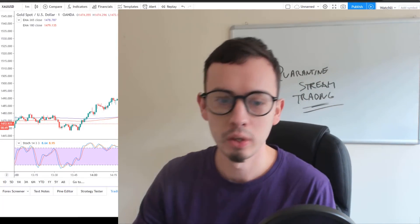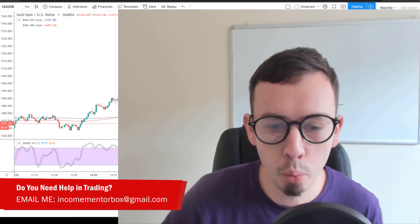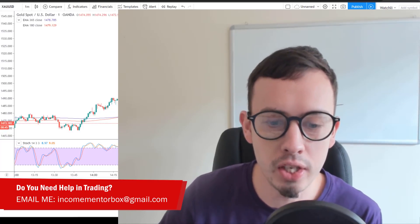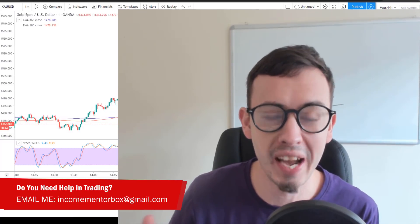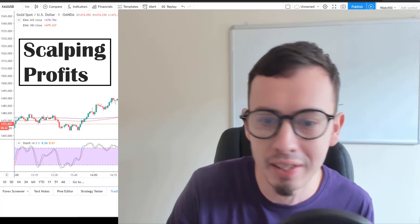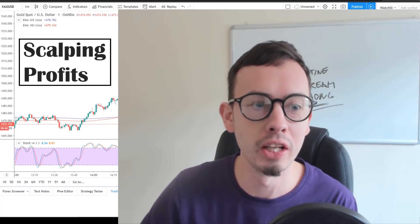Currently in trading. In this short video I'm going to show you, prove to you, and demonstrate how easy it is to generate scalping profits in forex trading by simply understanding how the correlations work.